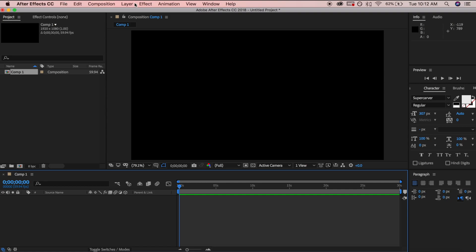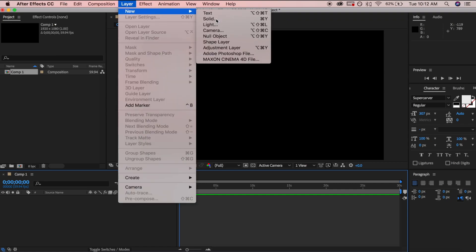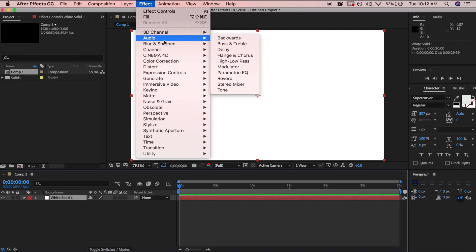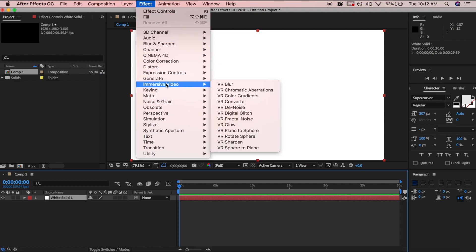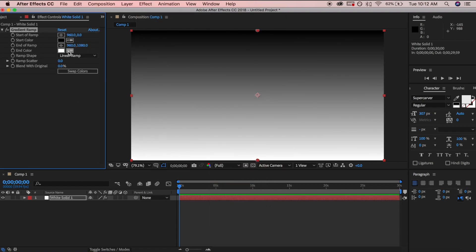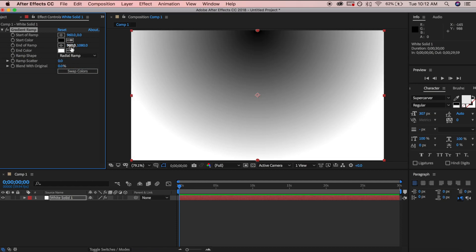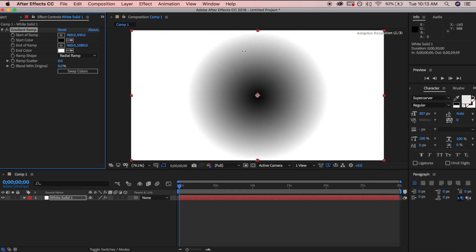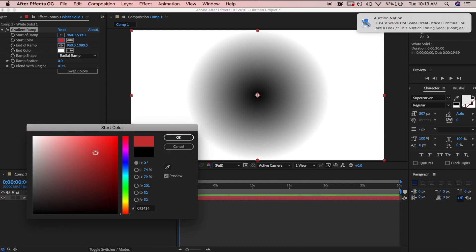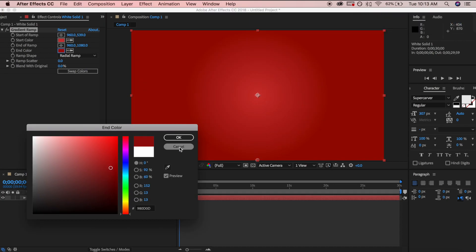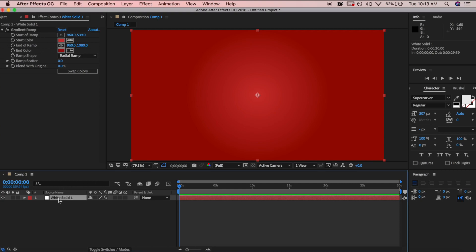We're going to start with a background. Go to Layer > New > Solid — the color doesn't matter. Then go to Effect > Generate > Gradient Ramp. I like gradients, they look more professional. Do a radial ramp, move the start of the ramp a little lower so the gradient starts from the middle, then pick your colors — same color but lighter or darker.